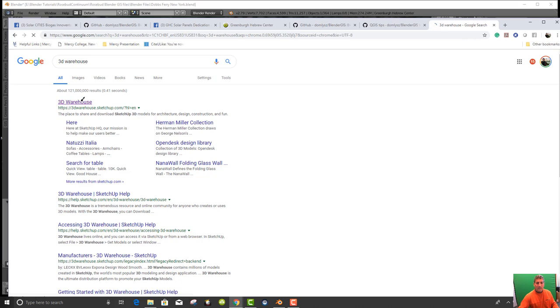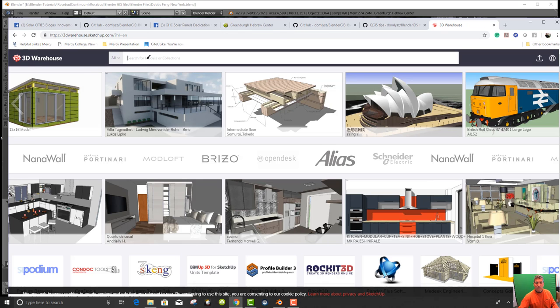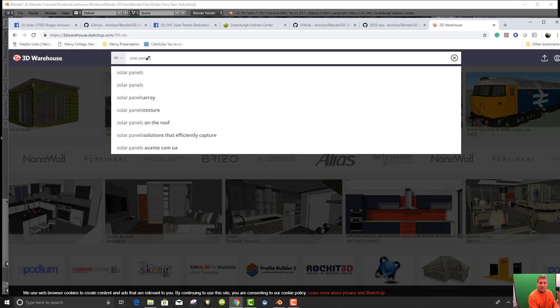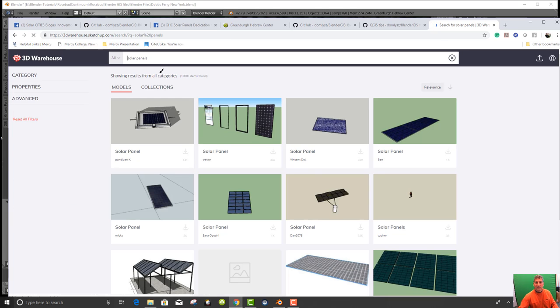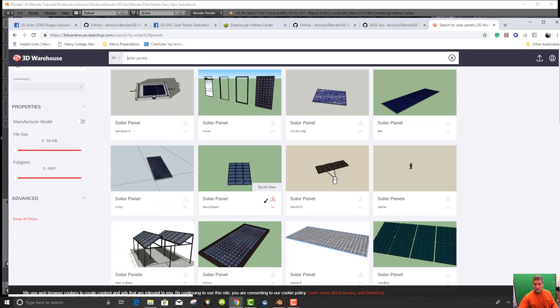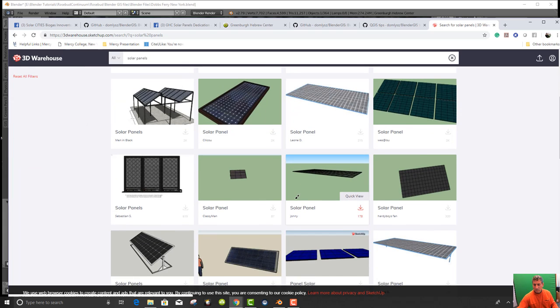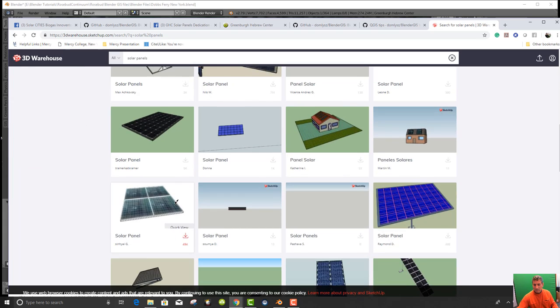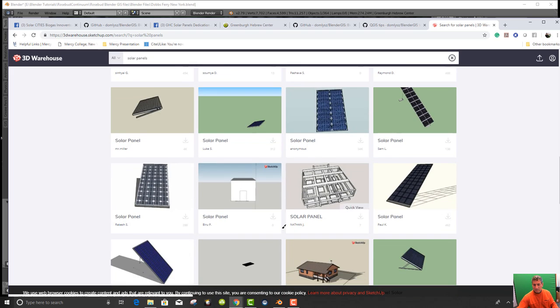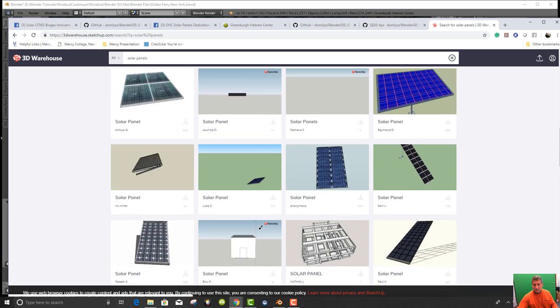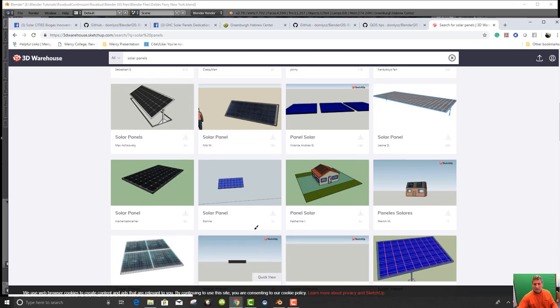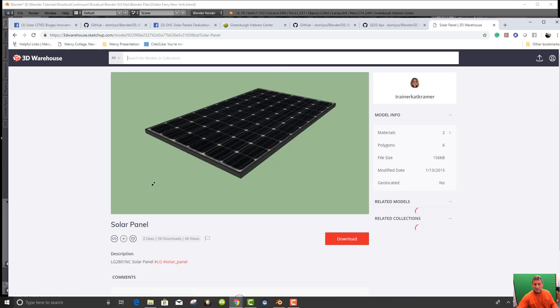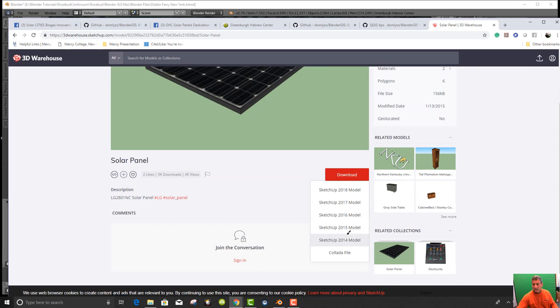And from there, we can type in solar panels and find an array. This one has a bunch of stands on it, which we don't need. This one, we can just take panels themselves. That's probably the best thing for now. There's a lot of models available. This one looks most like it and it's a quick one. So we click on that and then we go to download and download it as a collada file.